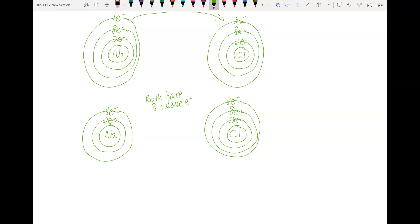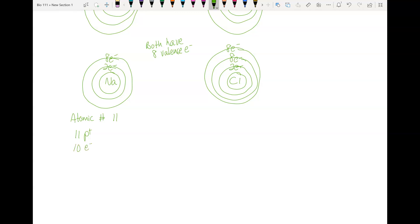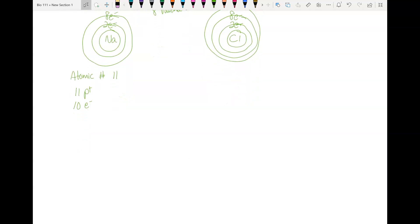Atoms want eight valence electrons, and now they both have that. But let's look at how we changed them. Sodium's atomic number is 11, meaning there are 11 protons. If we count the electrons now, we have two and eight — that's 10 electrons. We used to have 11, but we gave one away to chlorine. The protons and electrons are no longer equal: 11 positive things and 10 negative things comes out to positive one. So sodium now has a positive charge.